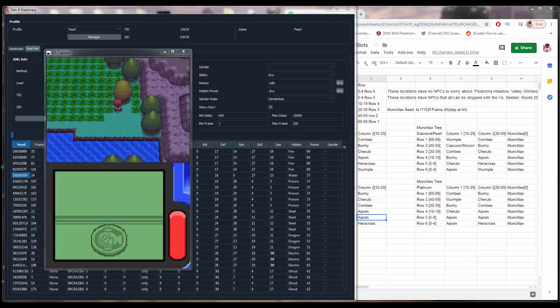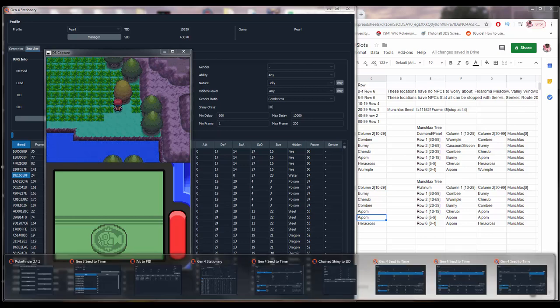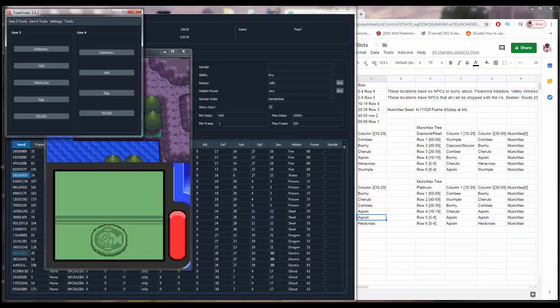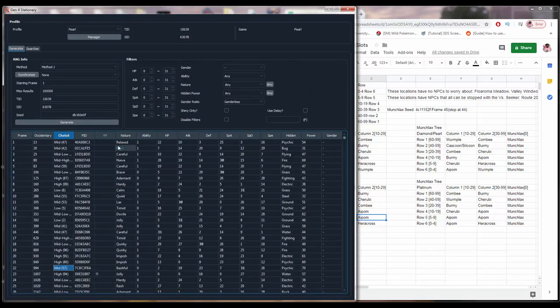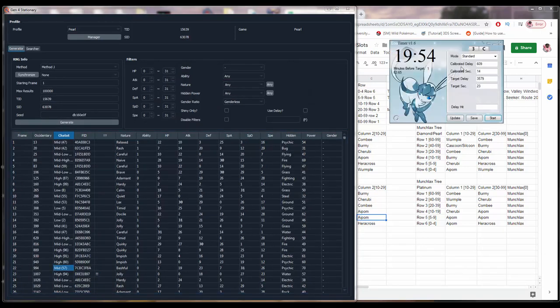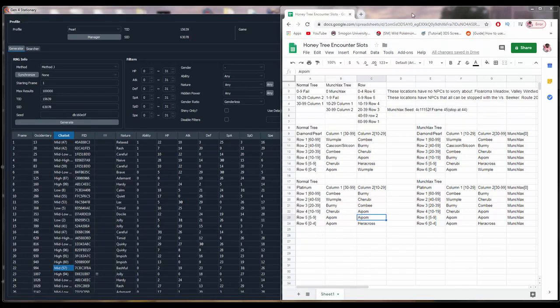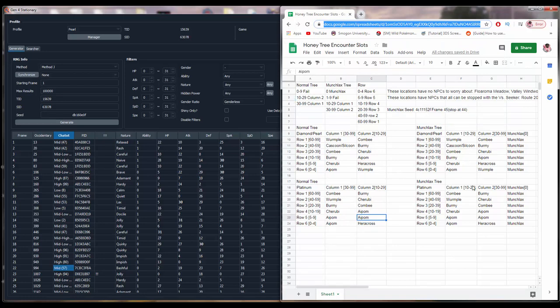Out of game, you're going to need Pokefinder by Admiral Fish. This is the main window. You're going to go into the Gen 4 Stationary tab, and you're going to click Generator. You're also going to need Eon Timer, and you're going to be in the Gen 4 tab. You're going to need this spreadsheet I made, which documents all of the honey tree encounter slot information for Diamond, Pearl, and Platinum.